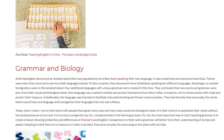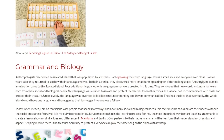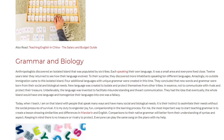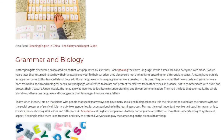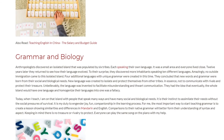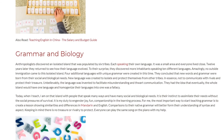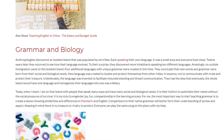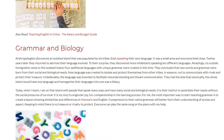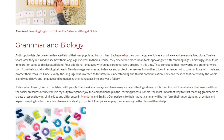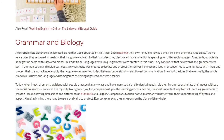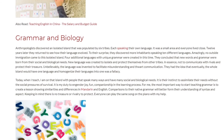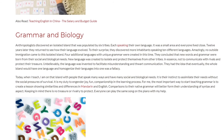New language was created to isolate and protect themselves from other tribes — in essence, not to communicate with rivals and protect their treasure. Unbelievably, the language was invented to facilitate misunderstanding and thwart communication. They had the idea that eventually the whole island would have one language, but to homogenize their languages into one was a fallacy.